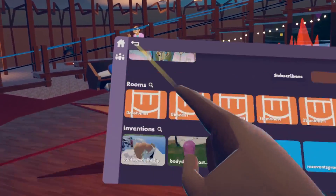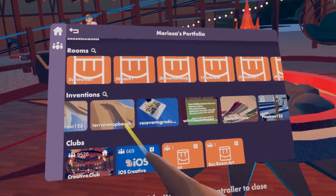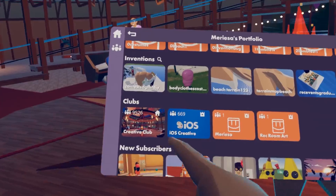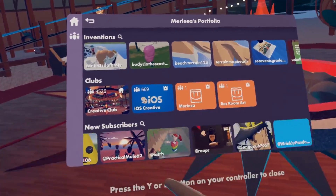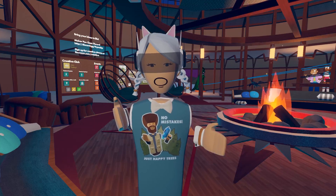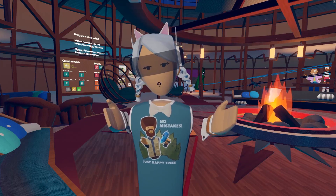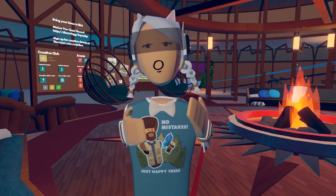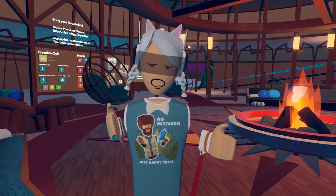You can see all of your inventions and also search your inventions. You can see all your clubs and look through all your subscribers as well. You will see both published and unpublished rooms and inventions on your portfolio, but don't worry — other players will only see your published work.